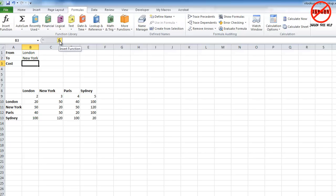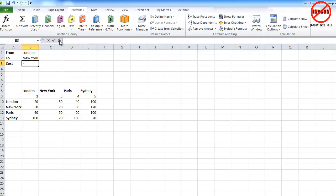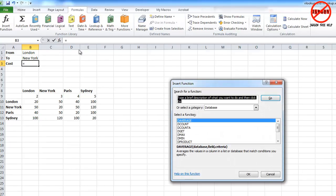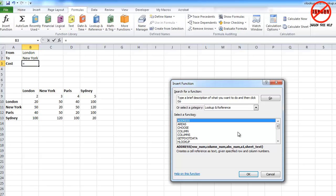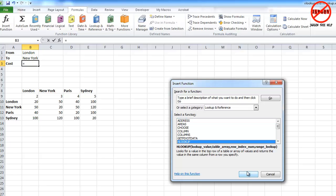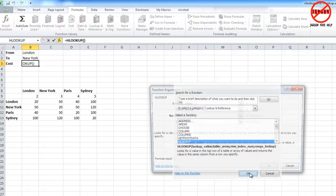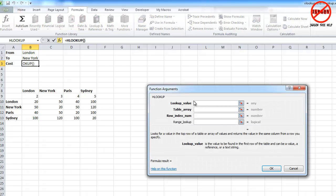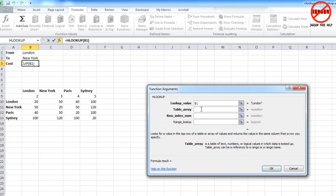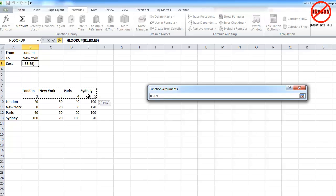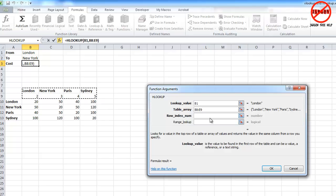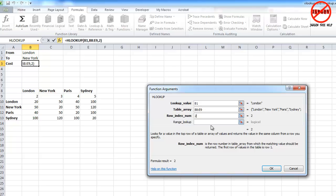So here we go. I'm going to do the insert function and I'm first going to do my HLOOKUP. So that's in my lookup and reference section here, and I'm going to choose that. And it's going to allow me now to create that. So the lookup I'm going to get it to look at this value here, the lookup value is this one. The table array is this one here, and I want it to get the second value.